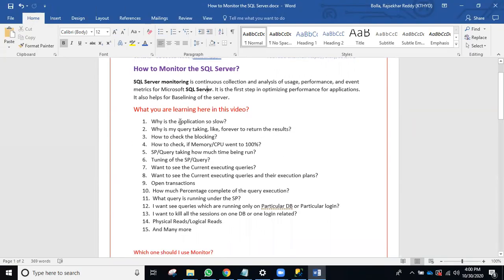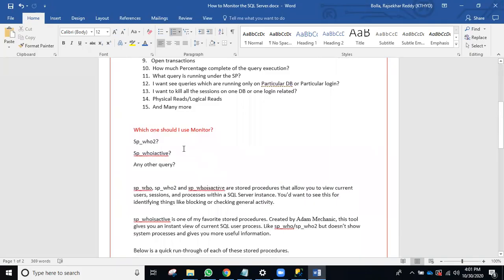In this video, we're going to answer questions like: why is my application slow, why is my query taking time, how to check blocking and deadlocks, why is my CPU or memory at 100 percent, how to see the execution plan of a currently running SP, how to kill sessions for a particular DB or login, and how to check the percentage of completion of a running backup. All of this you can monitor using the scripts below.